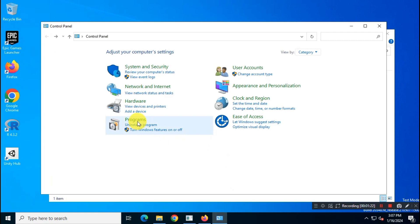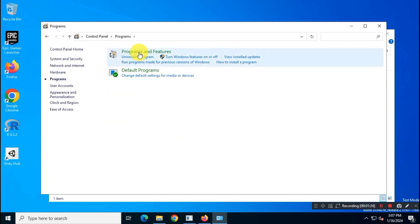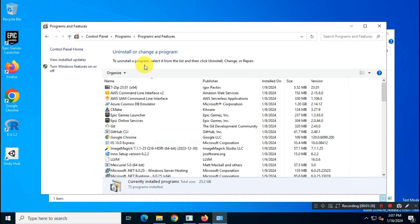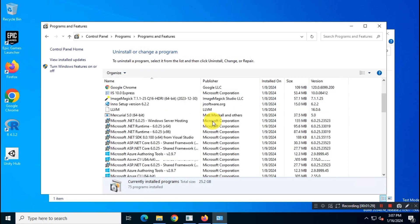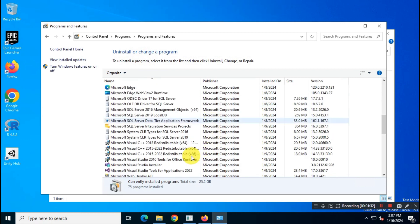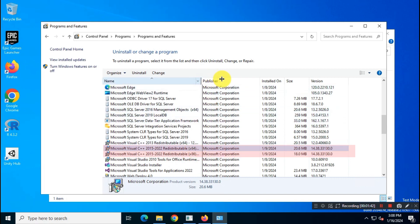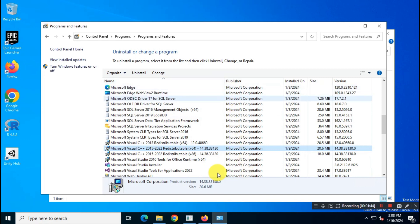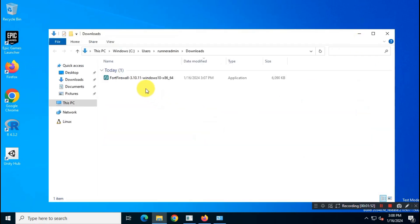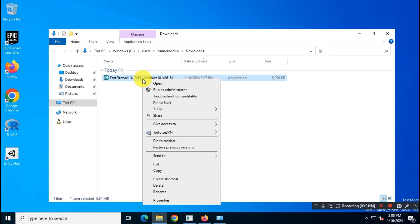Before installing the app, make sure you have the Microsoft Visual C++ package installed on your system. Otherwise, you will get error messages. Then install the app as usual.